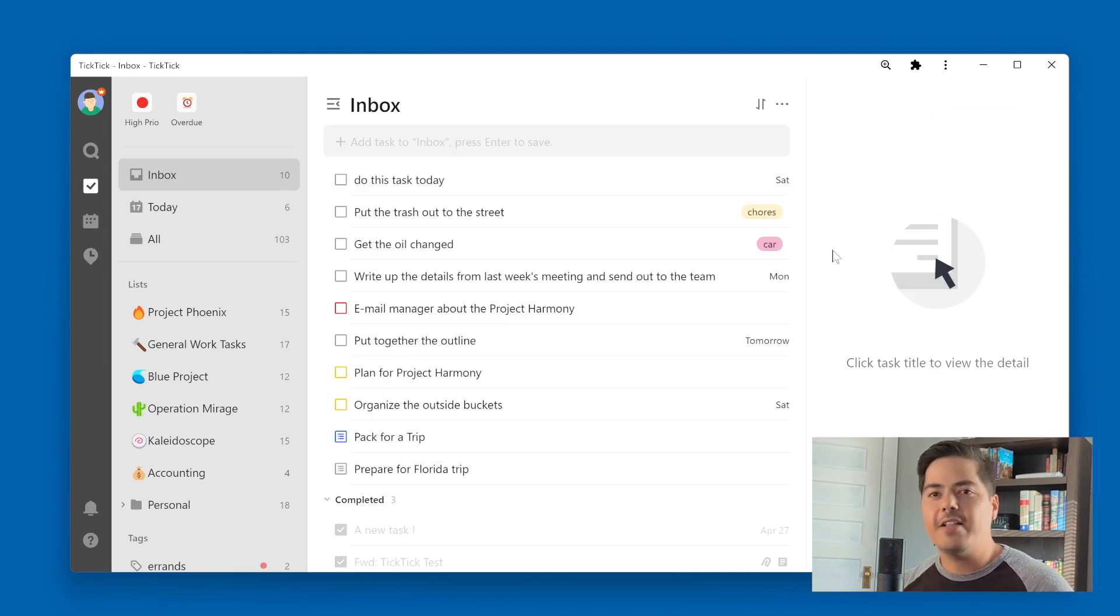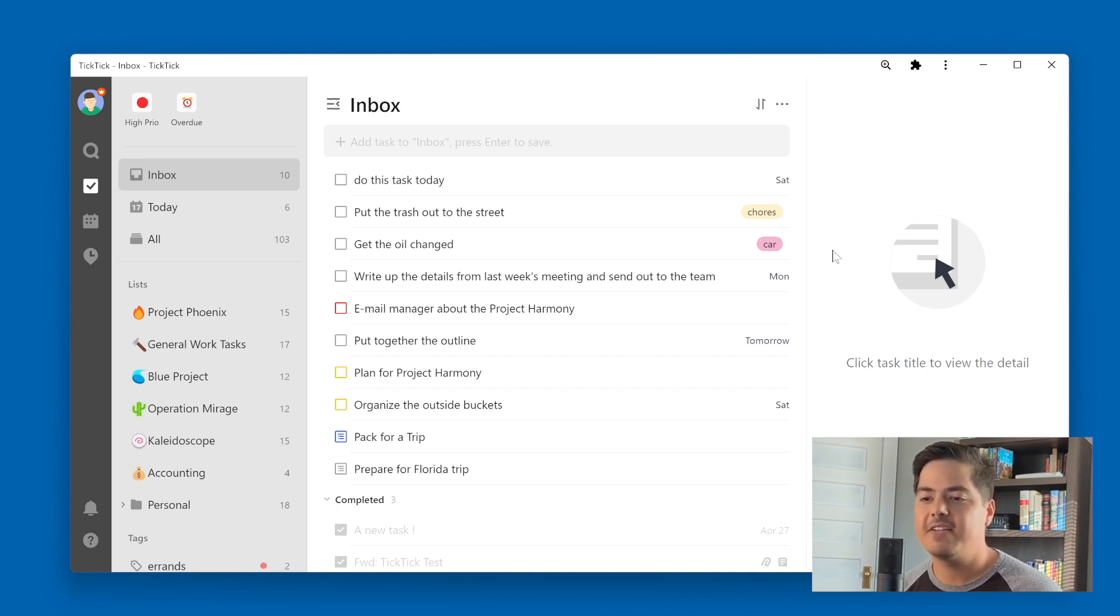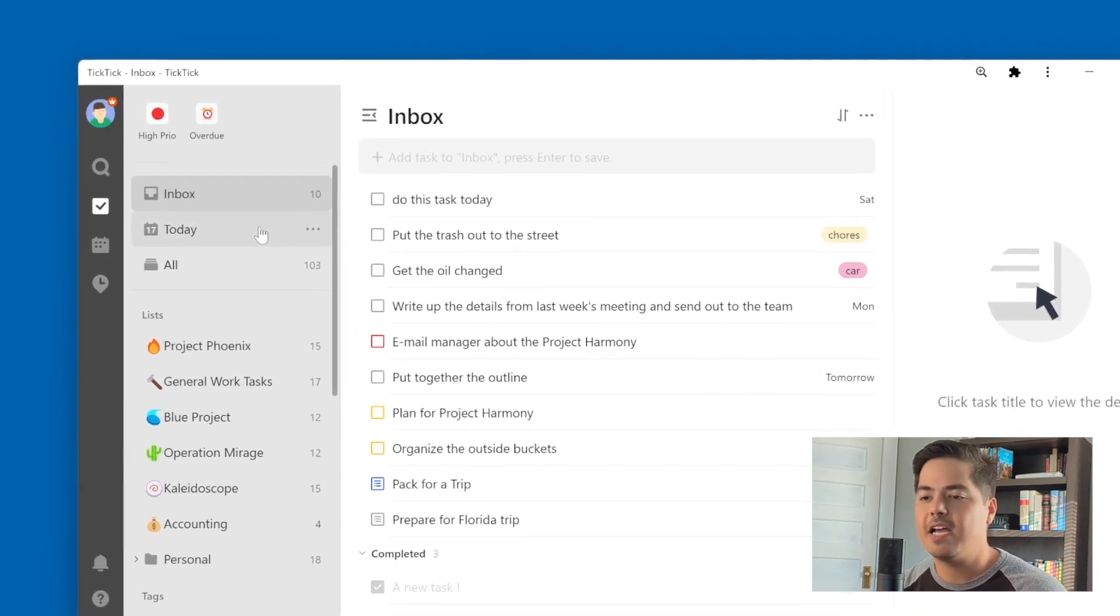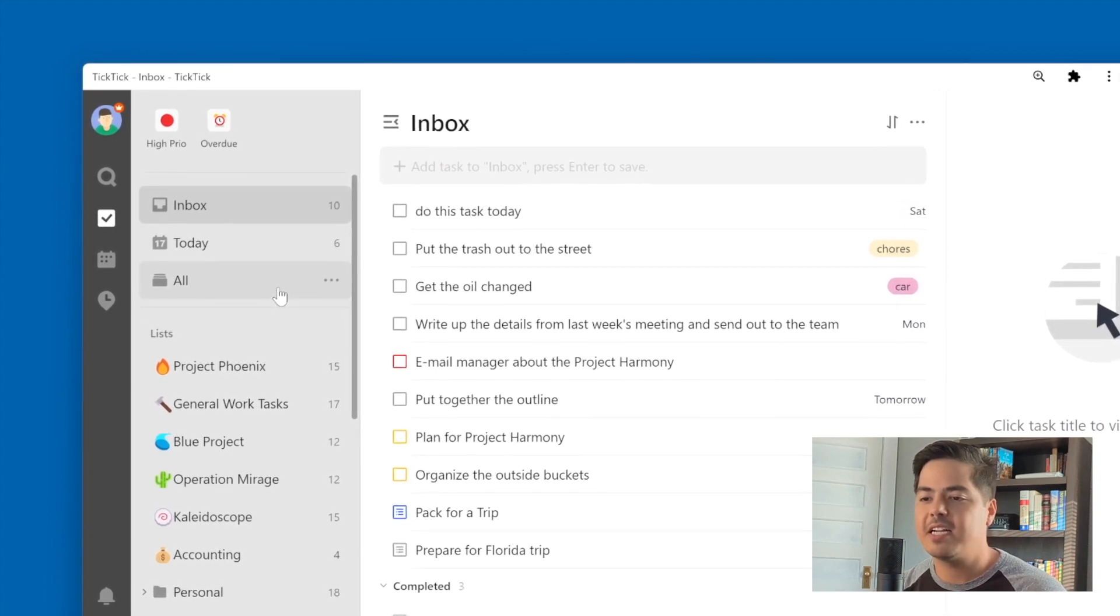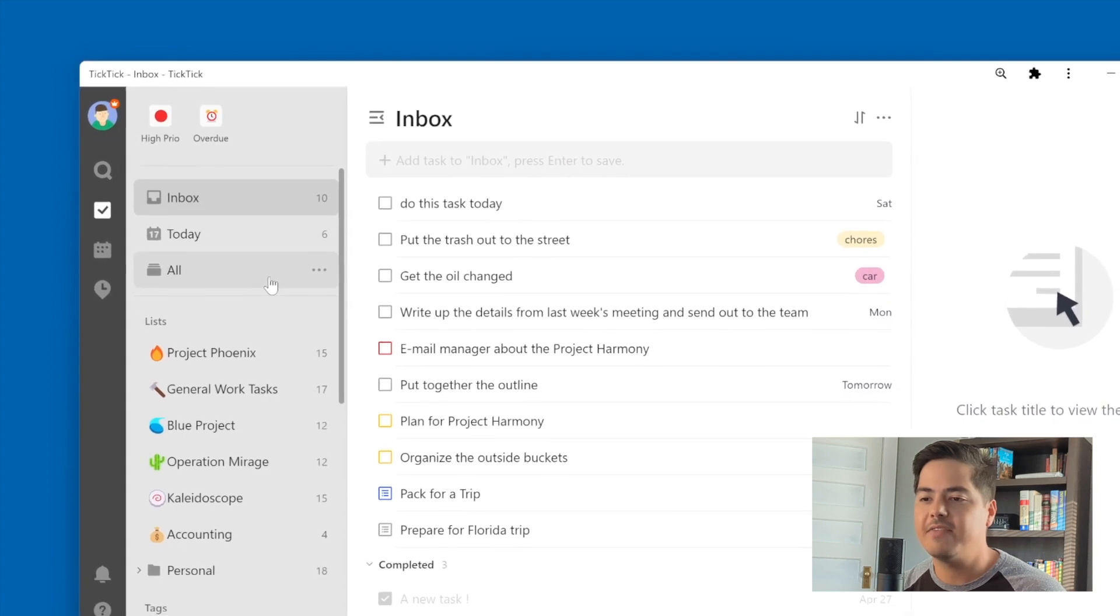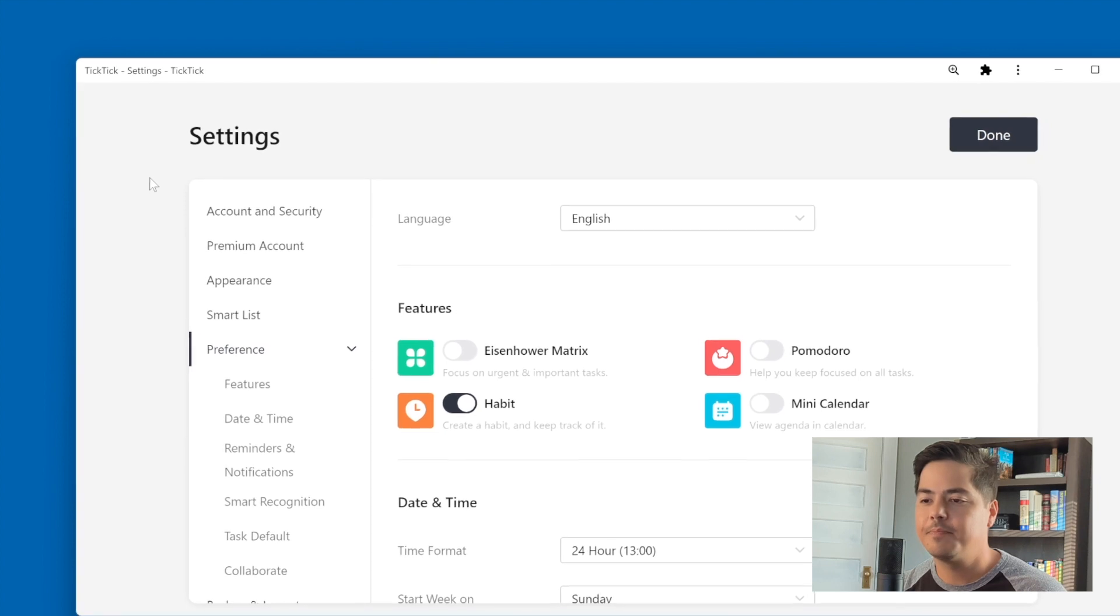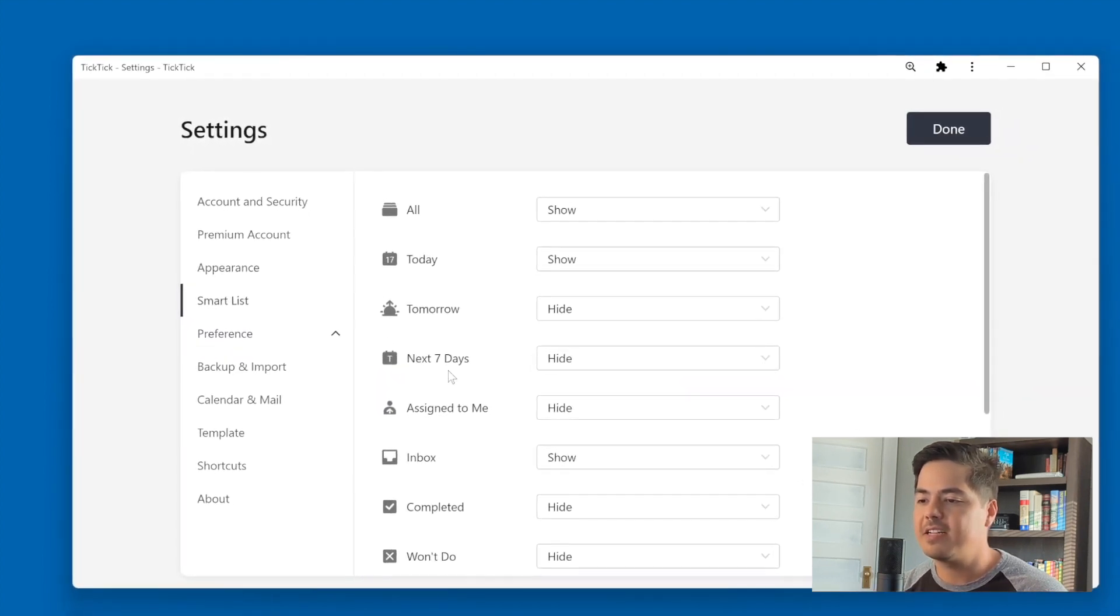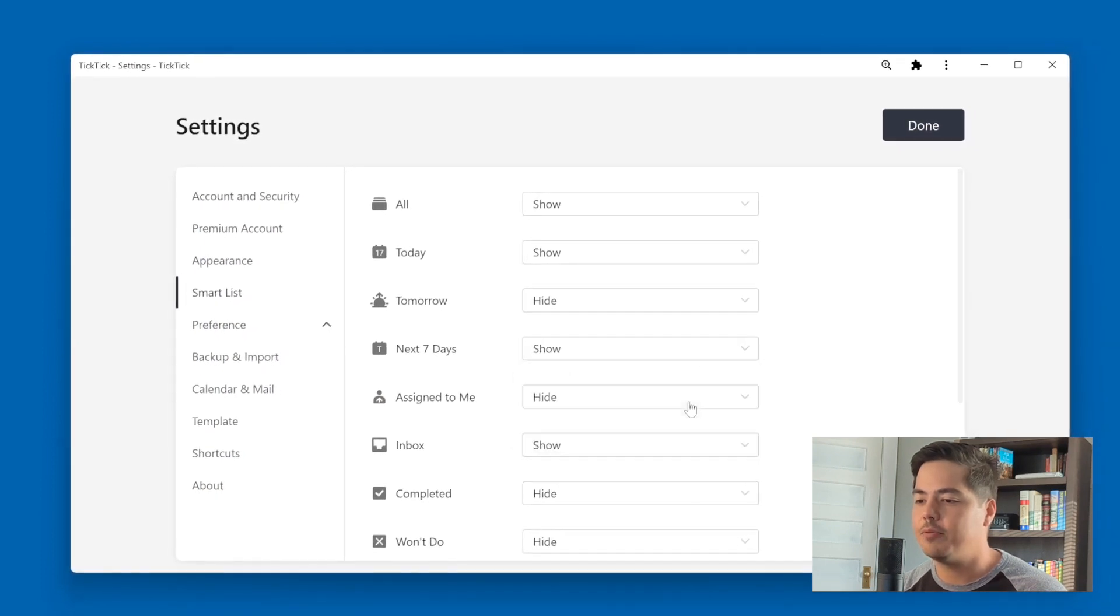So now let's get into the new view that I've discovered that I actually have been using quite a bit. So the first thing we have to do is turn on the next seven days smart list. So I can see over here in my left navigation pane, I have inbox, I have today, and I have all. Those are kind of my smart list that I have enabled right now. But I want to enable the next seven days. So I'm going to go up to my profile picture, click on settings, go to smart list. And I can see right now the next seven days is marked as hide, and I'm just going to change that to show.